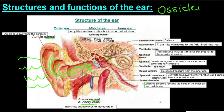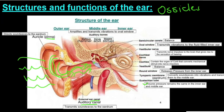Now we move to the inner ear. The inner ear is fluid-filled — inside these bony structures there is fluid, which has a very important function. The first part we'll look at is the semicircular canals, which are three loops, and their function is for balance, which we'll look at in more depth later in the video.